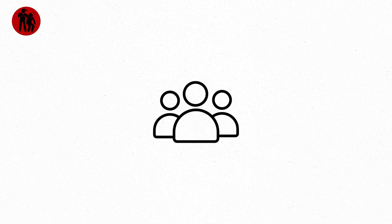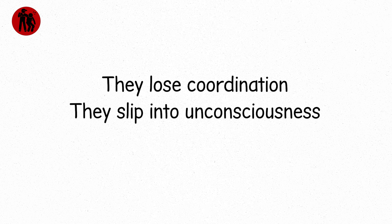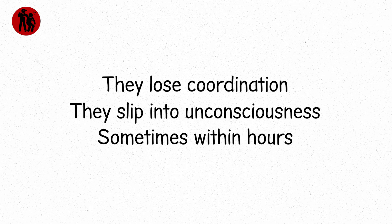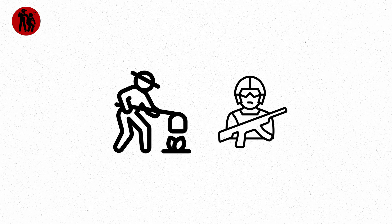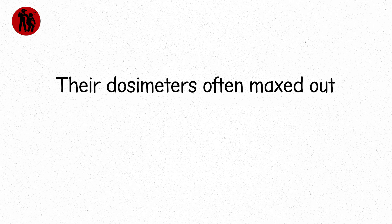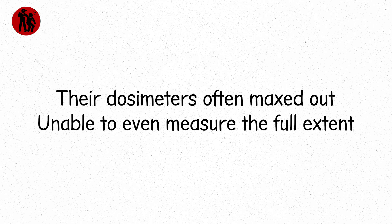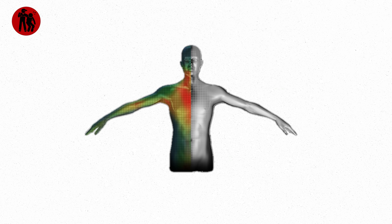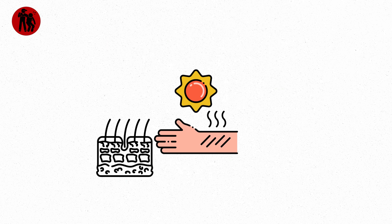People exposed at this level often become confused, disoriented. They lose coordination. They slip into unconsciousness, sometimes within hours. This happened to plant workers and military personnel in the worst radiation accidents in history. Burns appear on the skin—not from heat, but from energy released inside the body. This isn't like sunburn. This is your tissue falling apart.